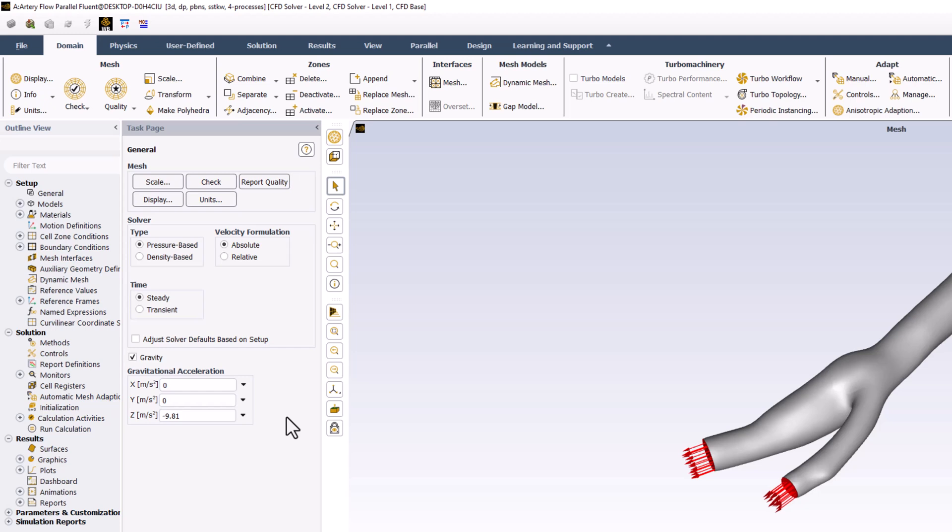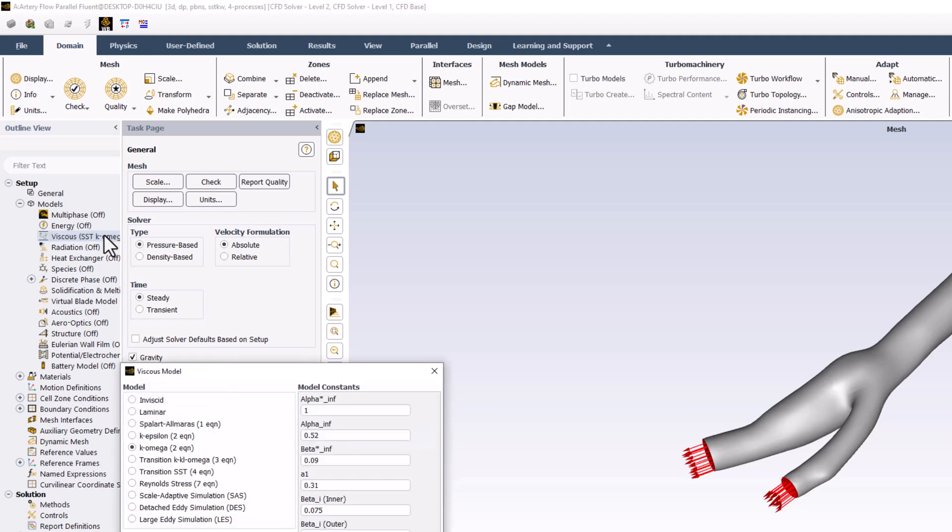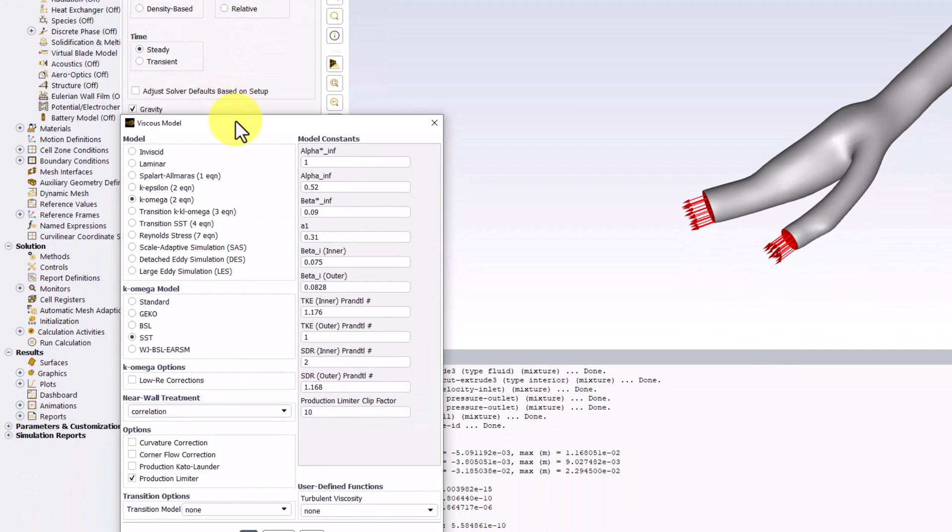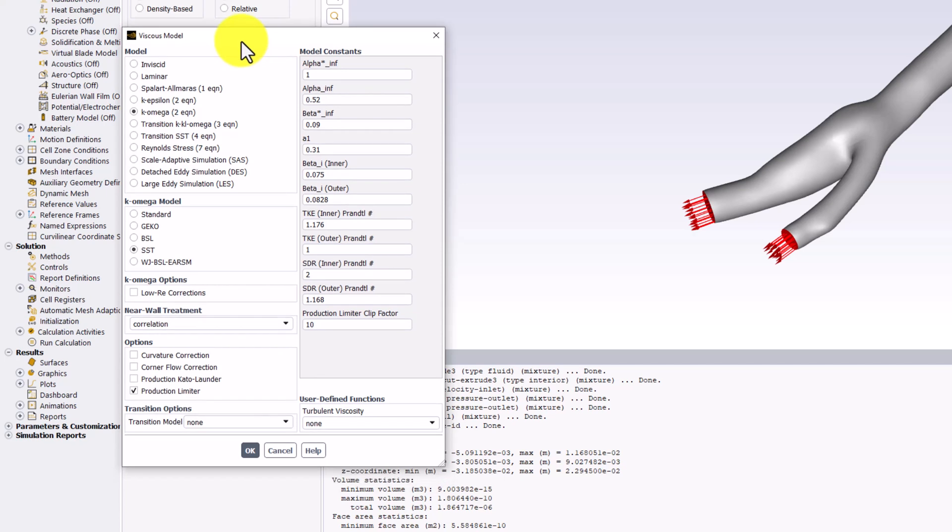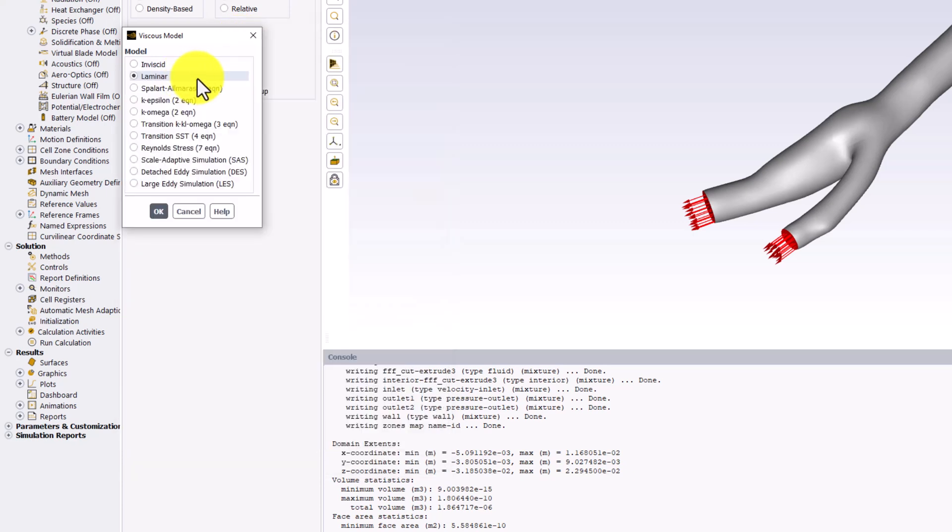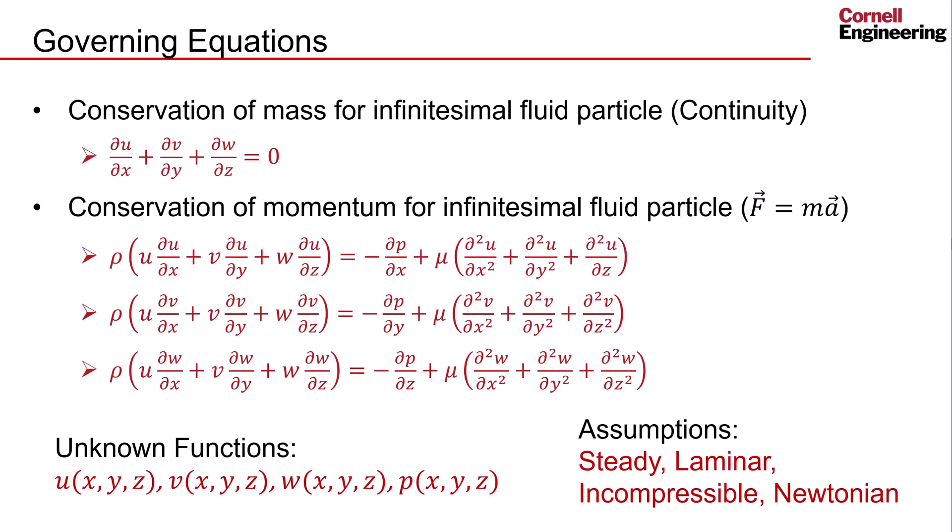We can further alter the governing equations of our mathematical model under the Models option in the tree. Expanding it and double clicking on Viscous. In the popup window, we can change the model to Laminar and click OK. This tells the Fluent solver that these are the governing equations we want to solve. We enforce the Steady and Laminar assumptions, and the Newtonian and Incompressible assumptions are included by default.